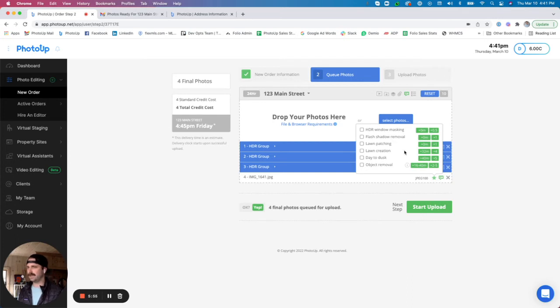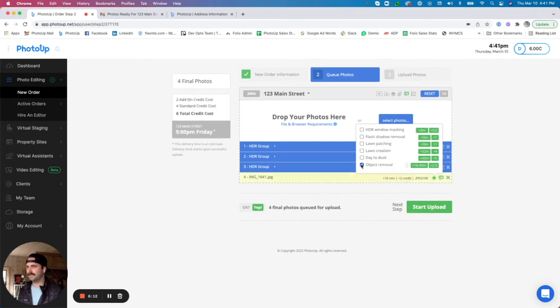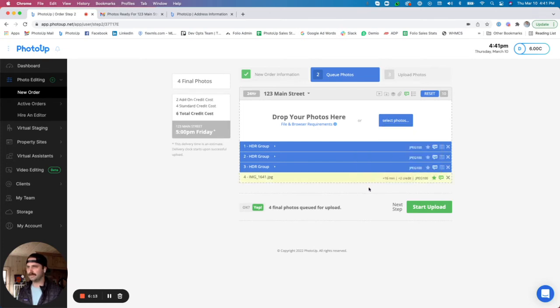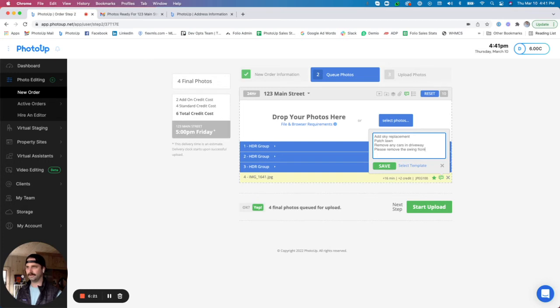I had a swing that I wanted removed, so I'll go here to my premium editing options. That is right here in this star icon. And you can see that we offer things like HDR, window masking, flash shadow removal, lawn patching, lawn creation, day to dusk, or object removal. And for this example, it is going to be an object removal. And I'm also going to want to add in here to please remove the swing from the tree.